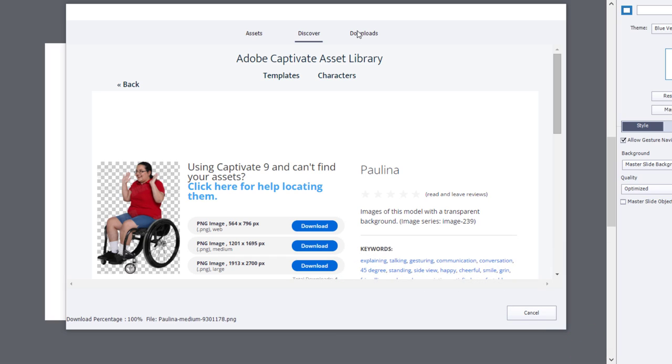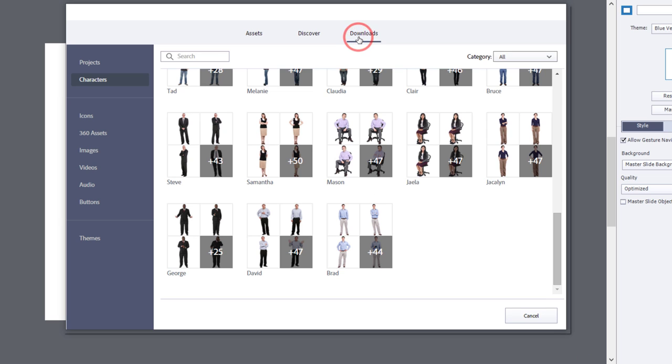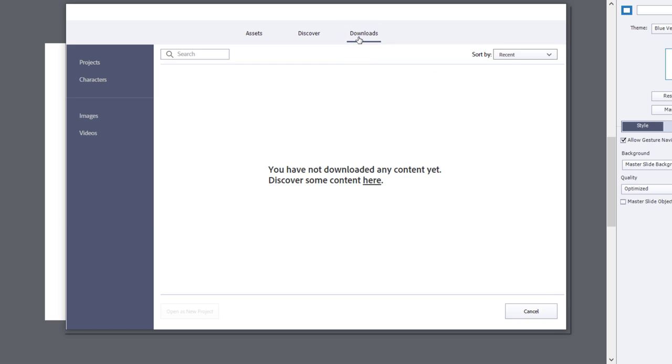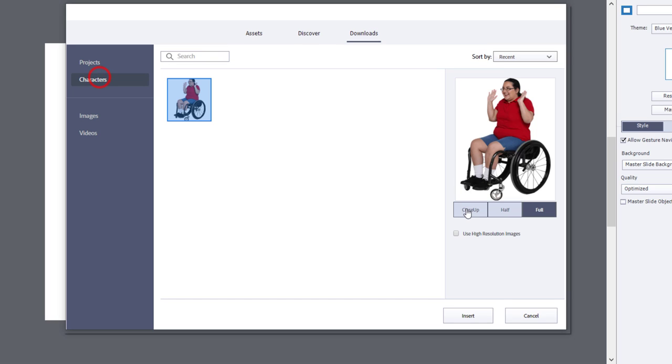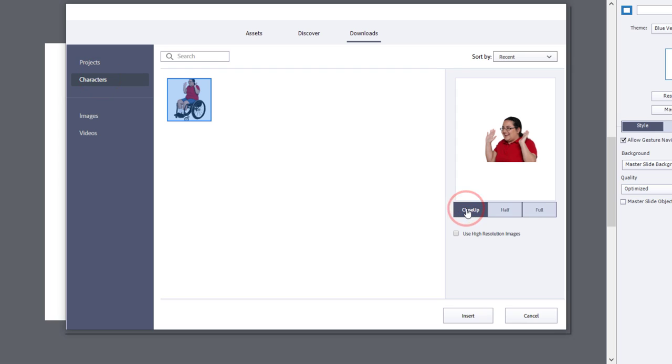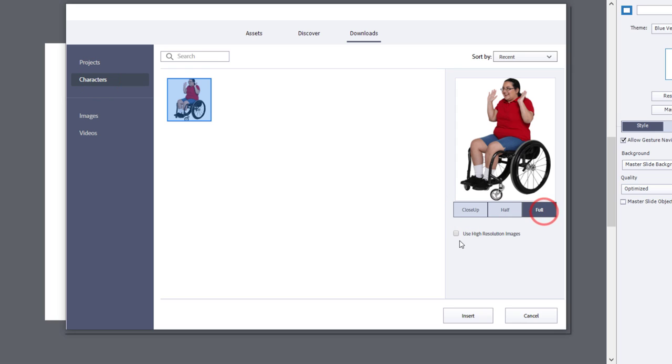To find your downloaded character, click on the Downloads tab. Click Characters from the left hand pane to see your newly downloaded character. Select your character and choose options for crop and resolution, then click Insert to add it to your slide.